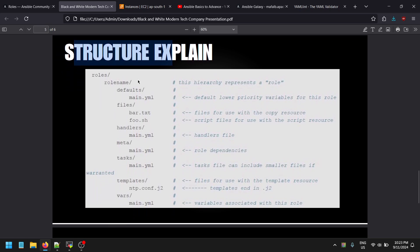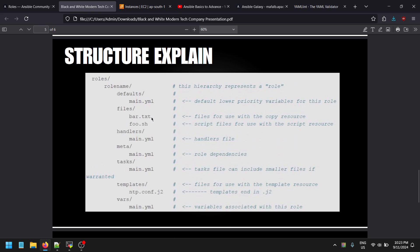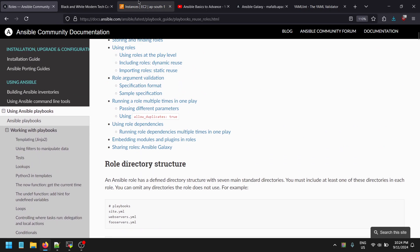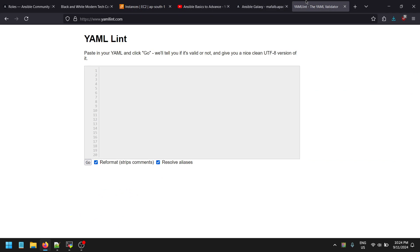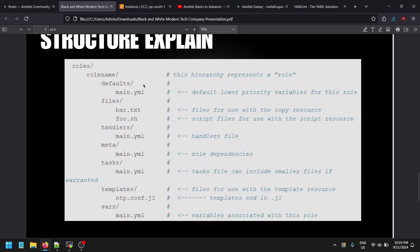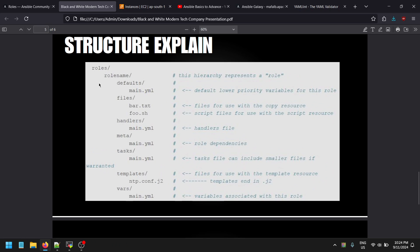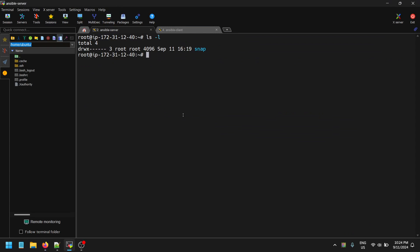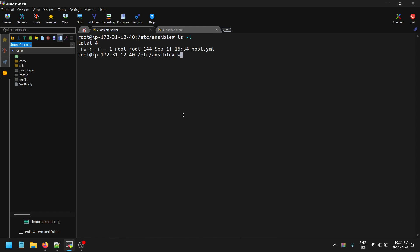Looking at the Ansible role structure, if you examine the roles folder, there are multiple folders already created by default. YAML follows a specific syntax and structure. In the roles section we have multiple folders — such as a root directory called 'role name'. To initialize a role in Ansible, you change to your working directory. I'm currently on the Ansible server, where I have created two instances.